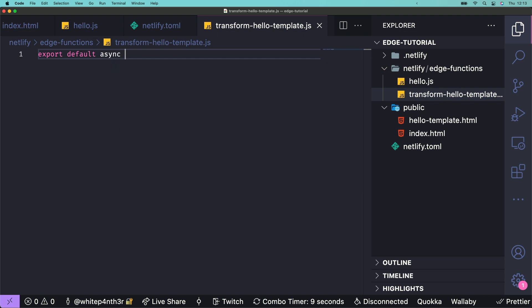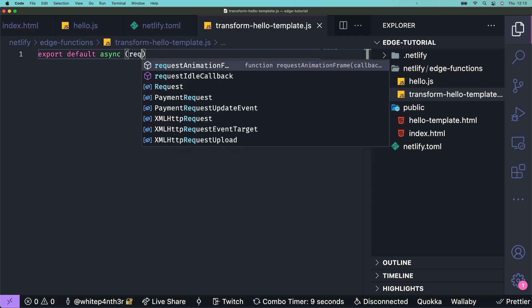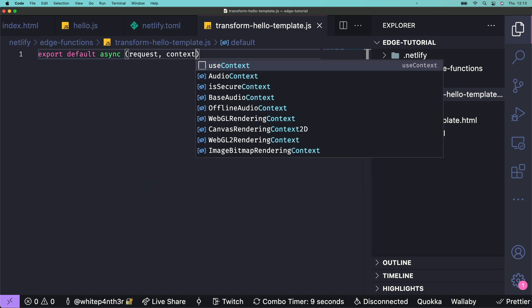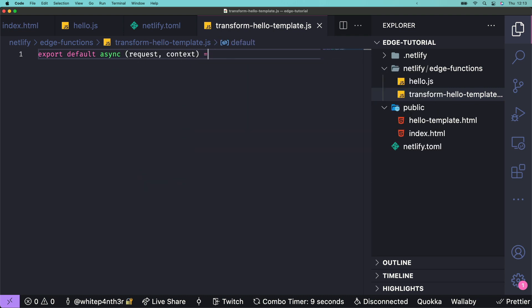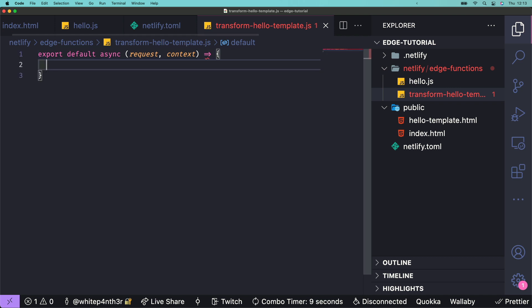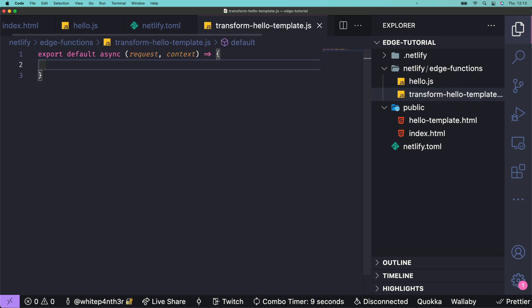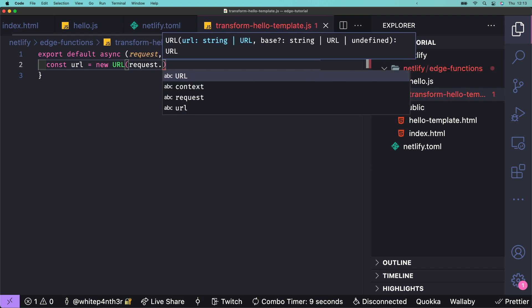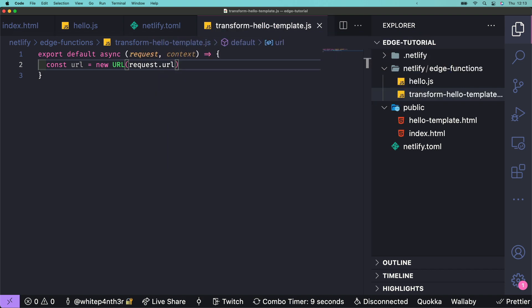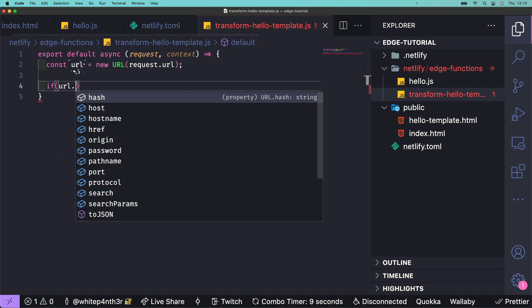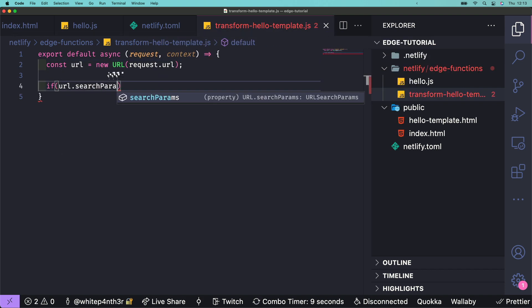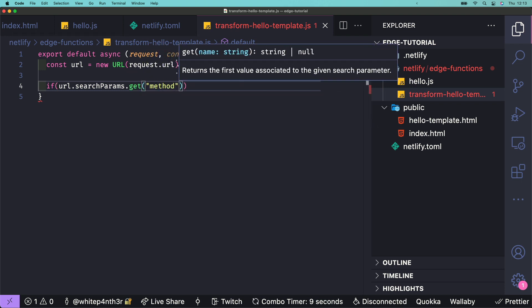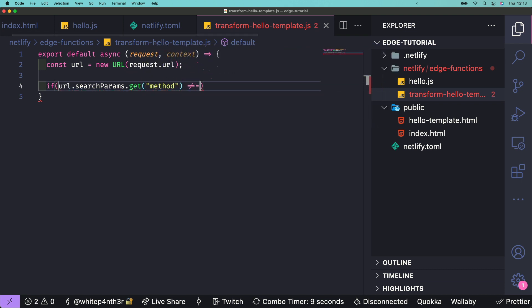Taking in the request and the context. We're going to transform the response of hello-template if the query parameter method equals transform is included on the URL. First, let's grab the URL from the request. If we don't find method equals transform on the URL, we're going to return and exit out of the edge function early, which will serve the hello-template with the placeholder as is.